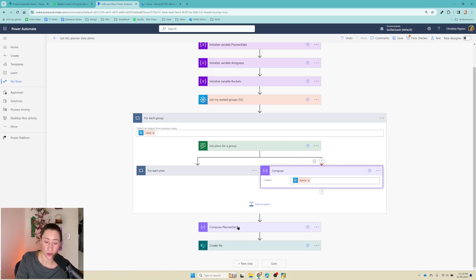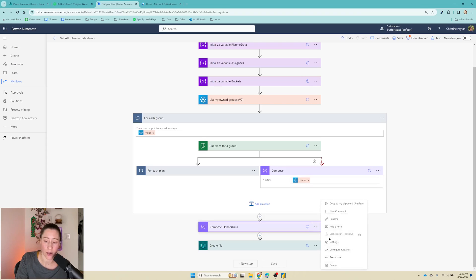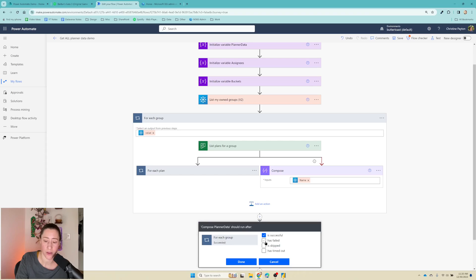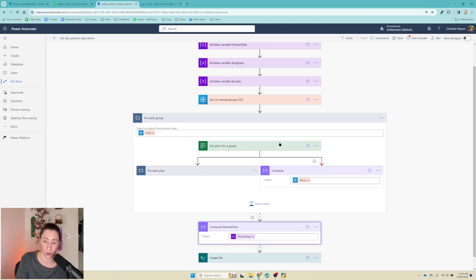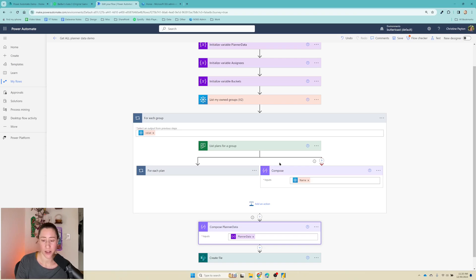You also need to go to the first step at the bottom of the loop here, so this one right outside the loop, and set the run after for that to run for all cases. And you do this because if anything fails inside this loop it'll flag the loop as having failed and so it'll stop your flow. You want it to keep going if it can't get the plans for something, right?